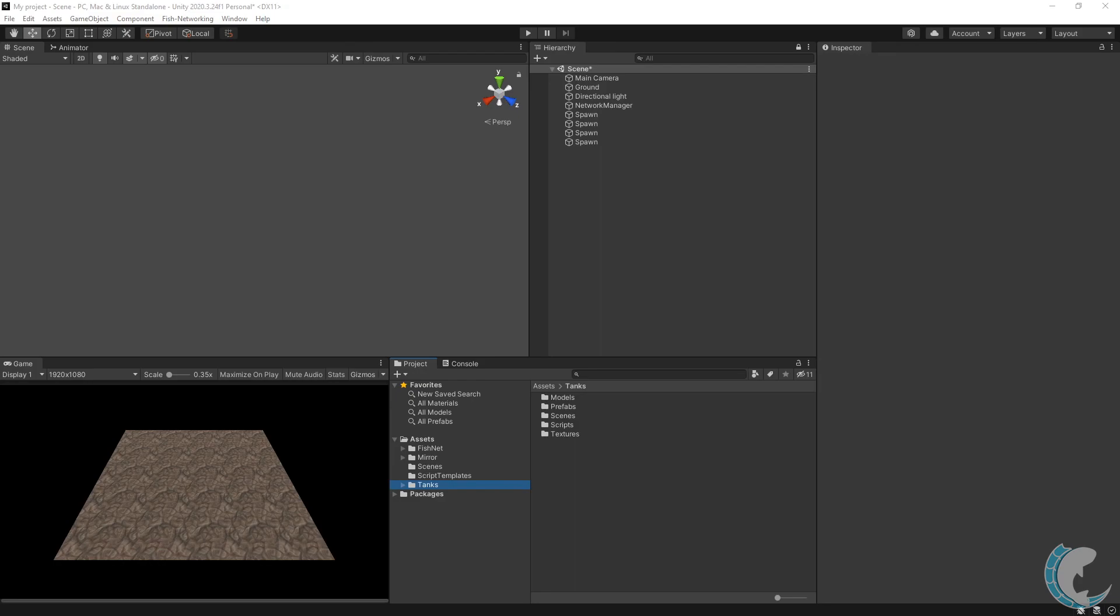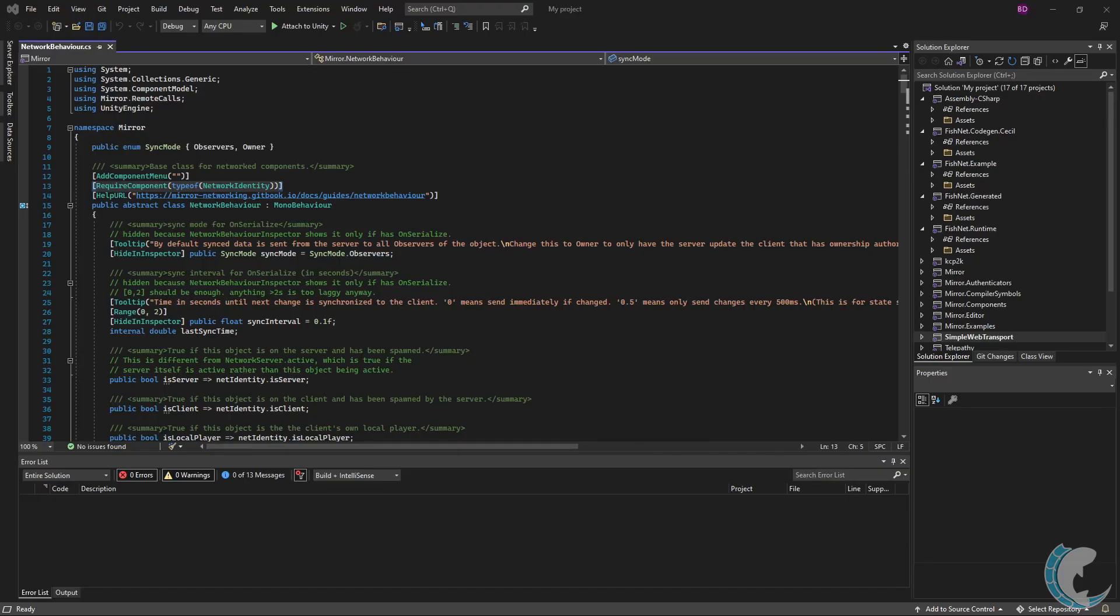We are going to start by using the component replacement tool included with FishNet networking, but before we need to make a quick change to some files. We need to get rid of the required component network identity attribute.